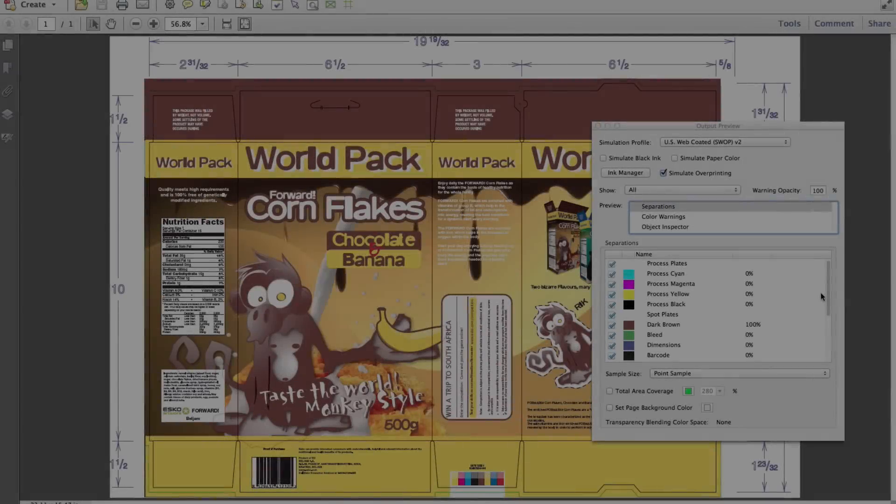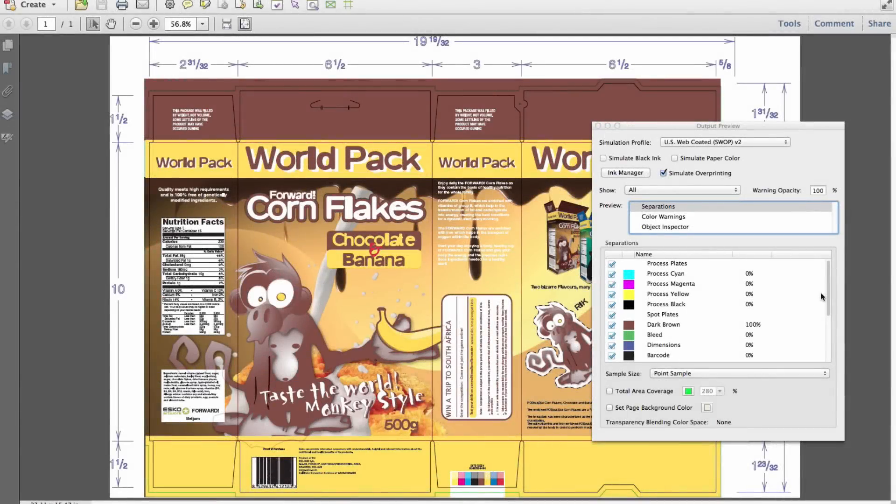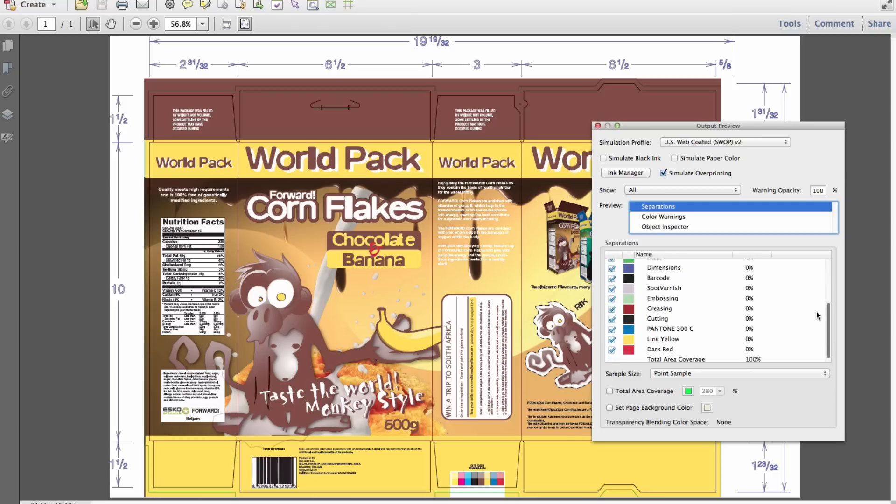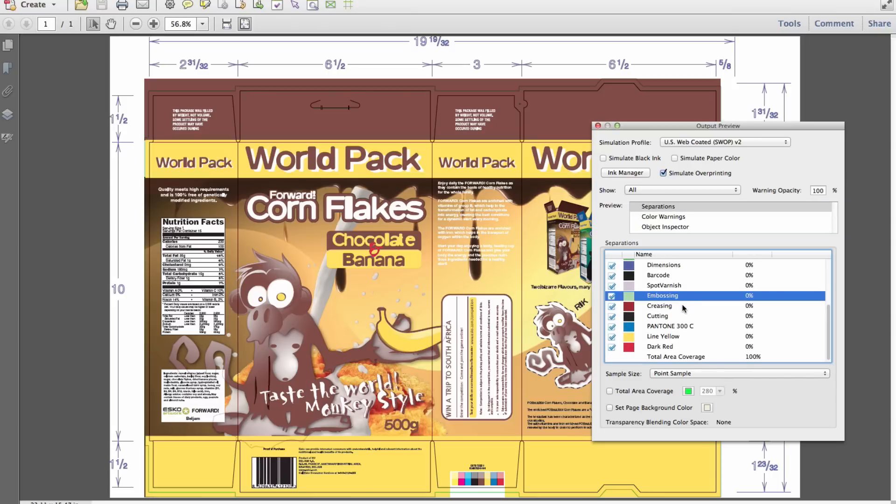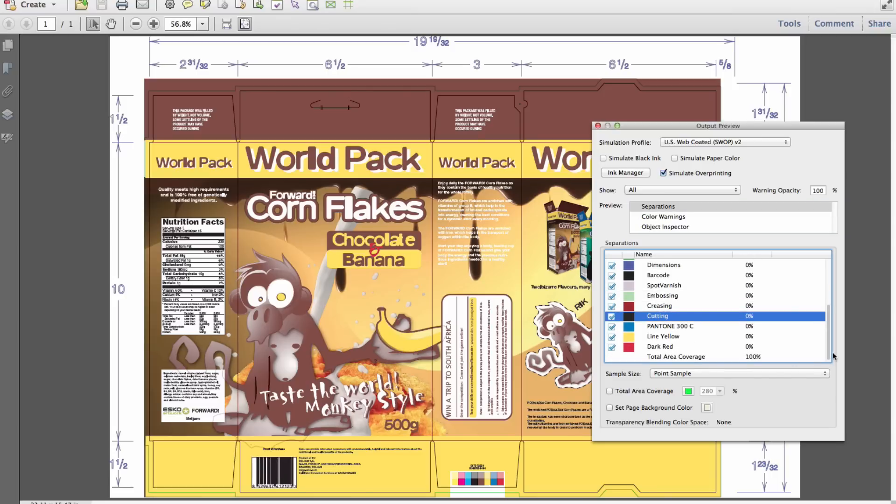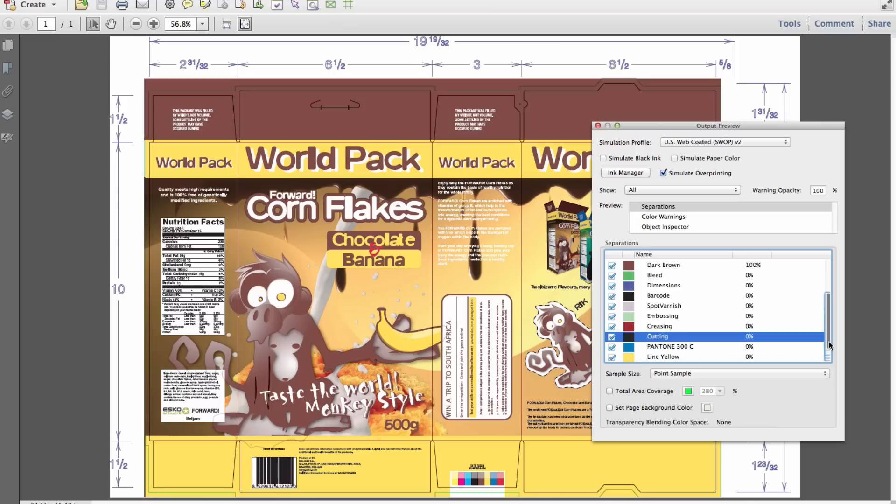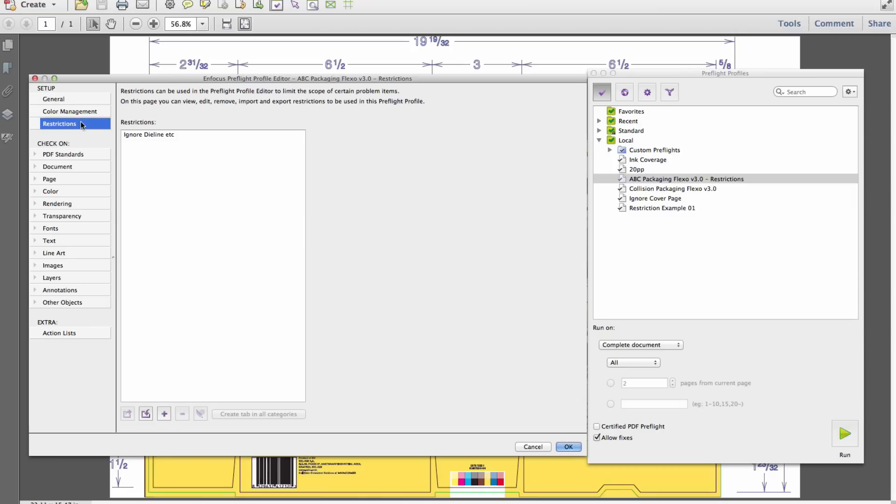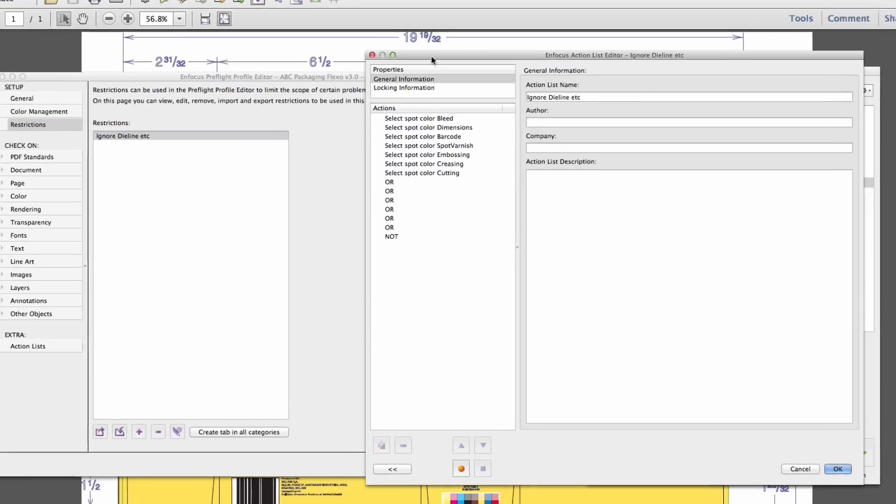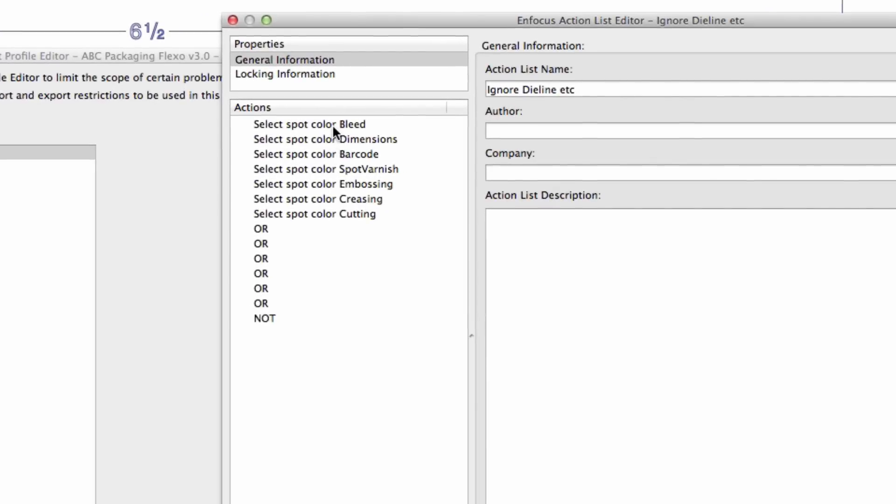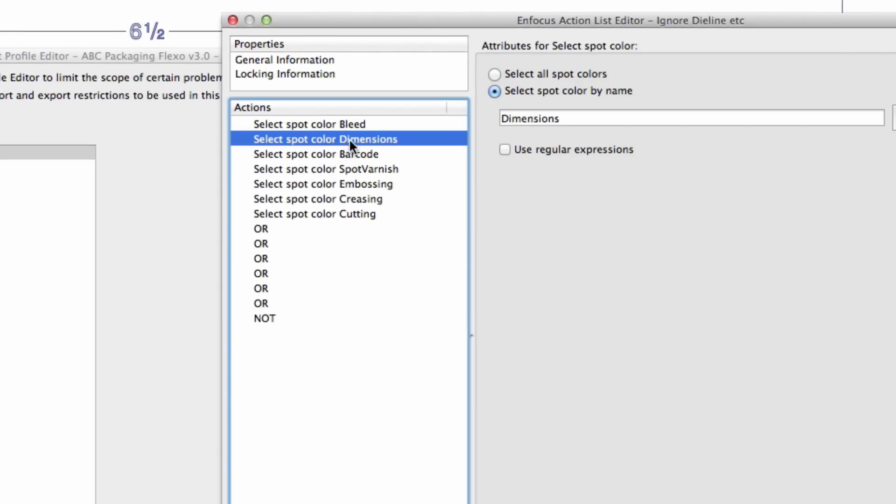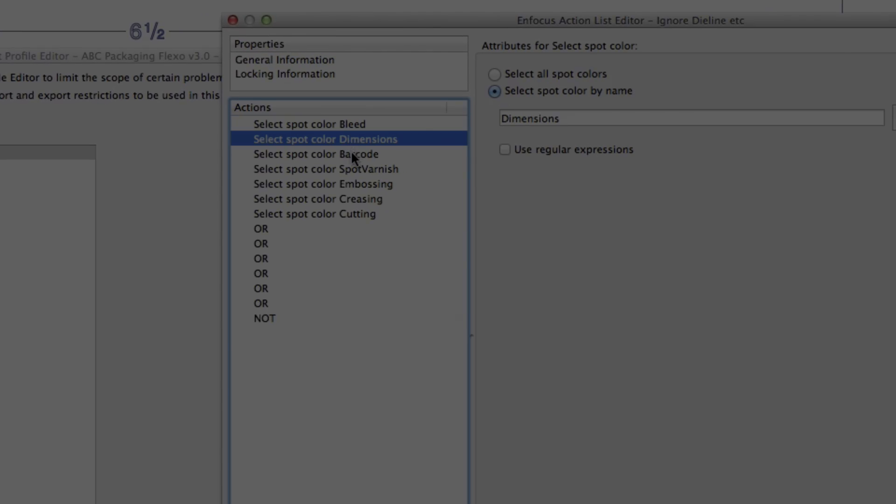In a second example, we'll examine a fairly common situation in the packaging environment where a file arrives which includes a variety of technical or structural color separations, which are typically not related to the output requirements of a production file. Using a new preflight restriction, we'll build a selection that will target all colors with the exception of non-print related material and execute a preflight.